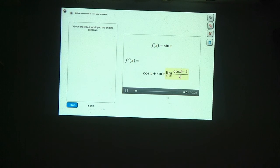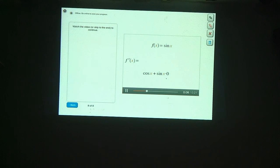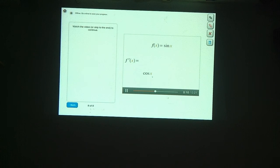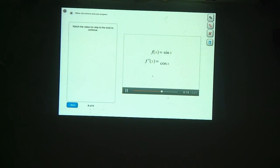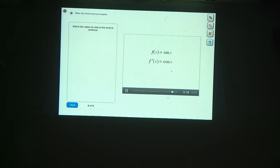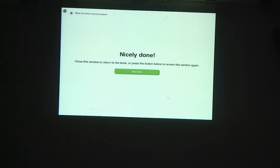This limit equals zero. So when we multiply sine x by zero, we still get zero, and the sine x term goes away. That leaves us with cosine x. The derivative of sine x is indeed cosine x, just like you guessed at the beginning. Well done.